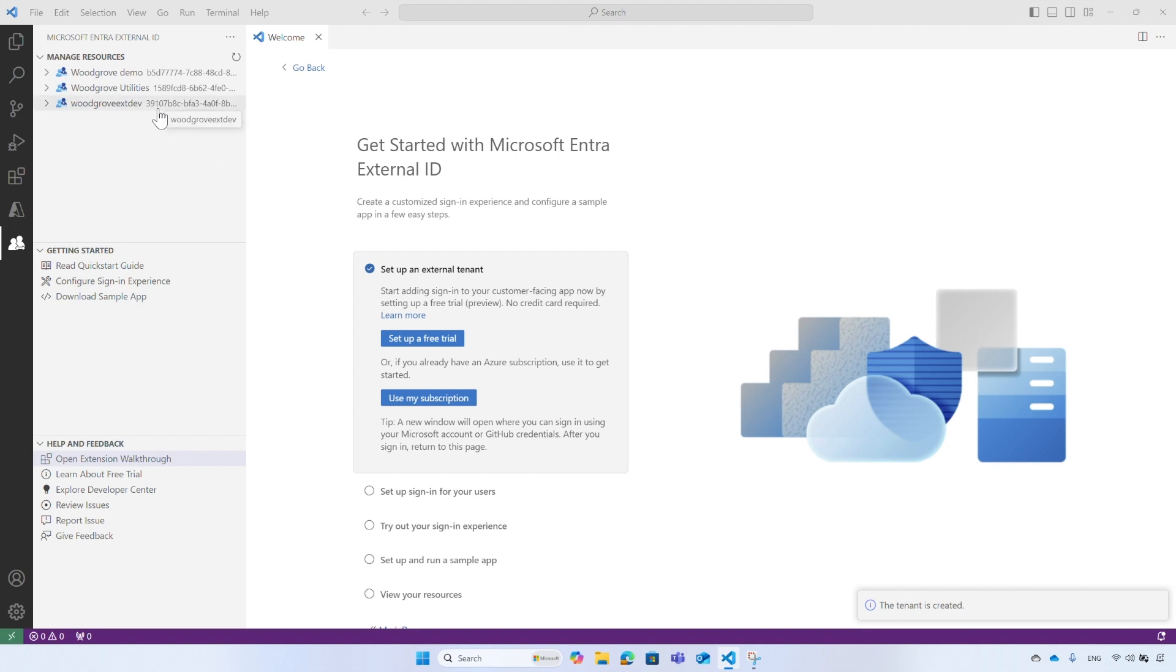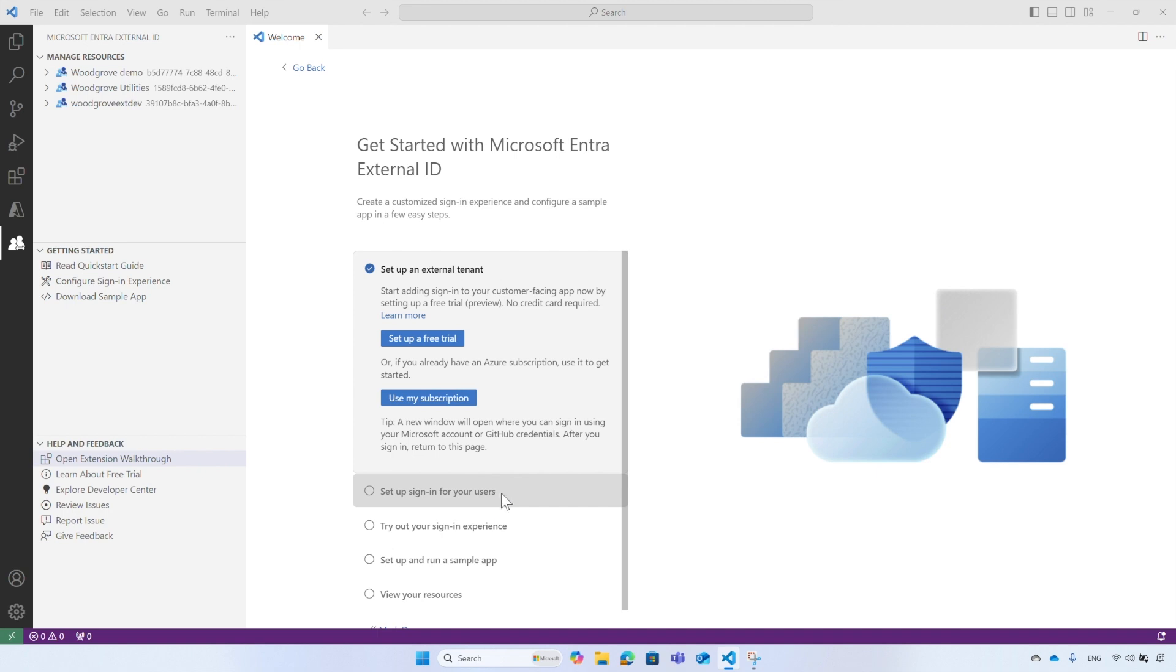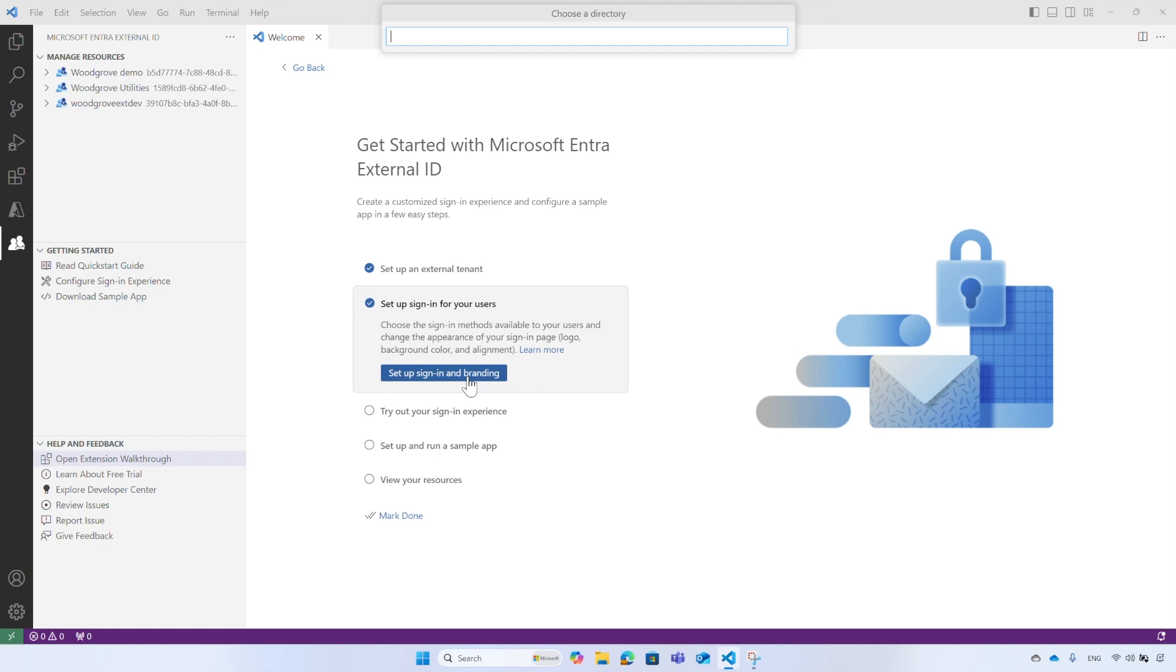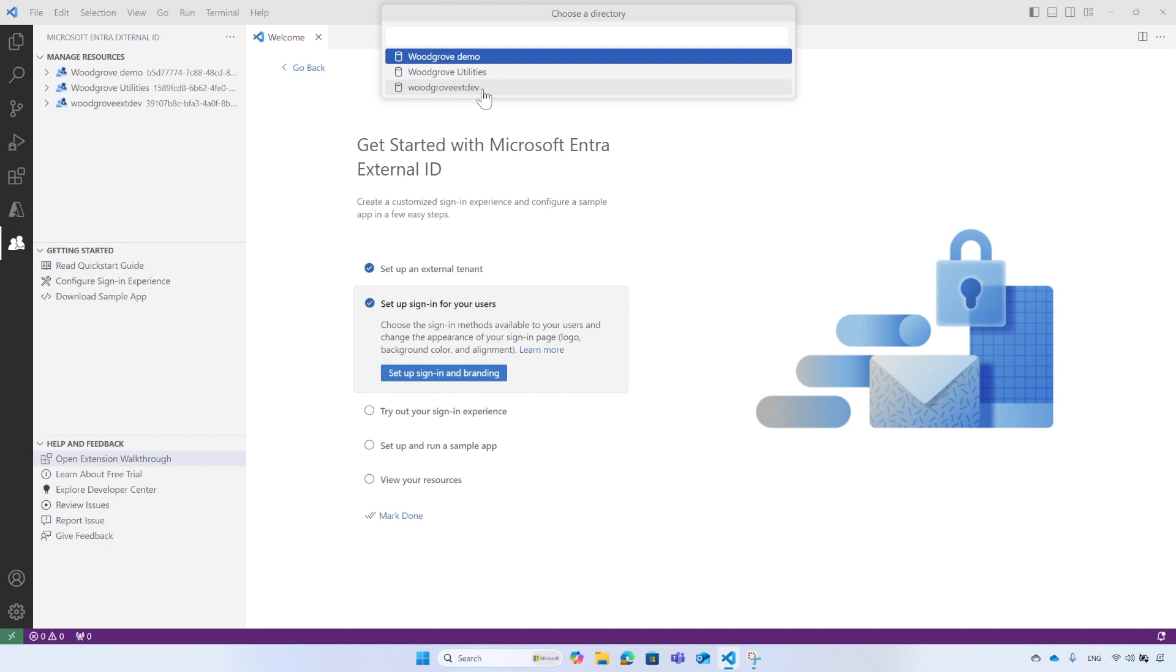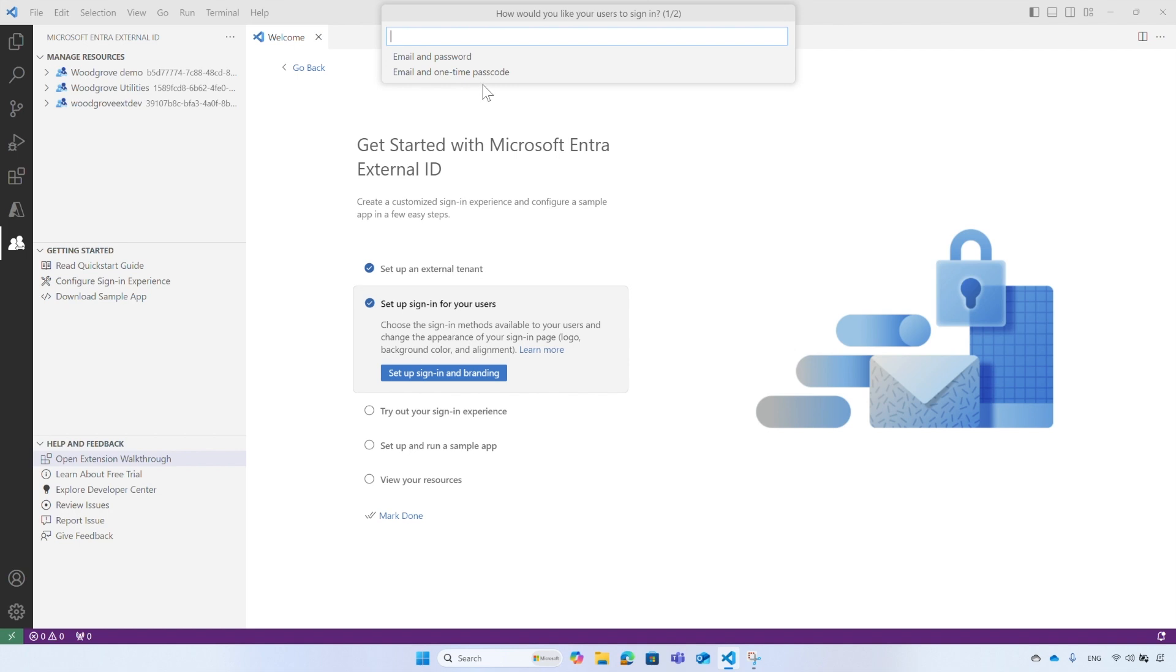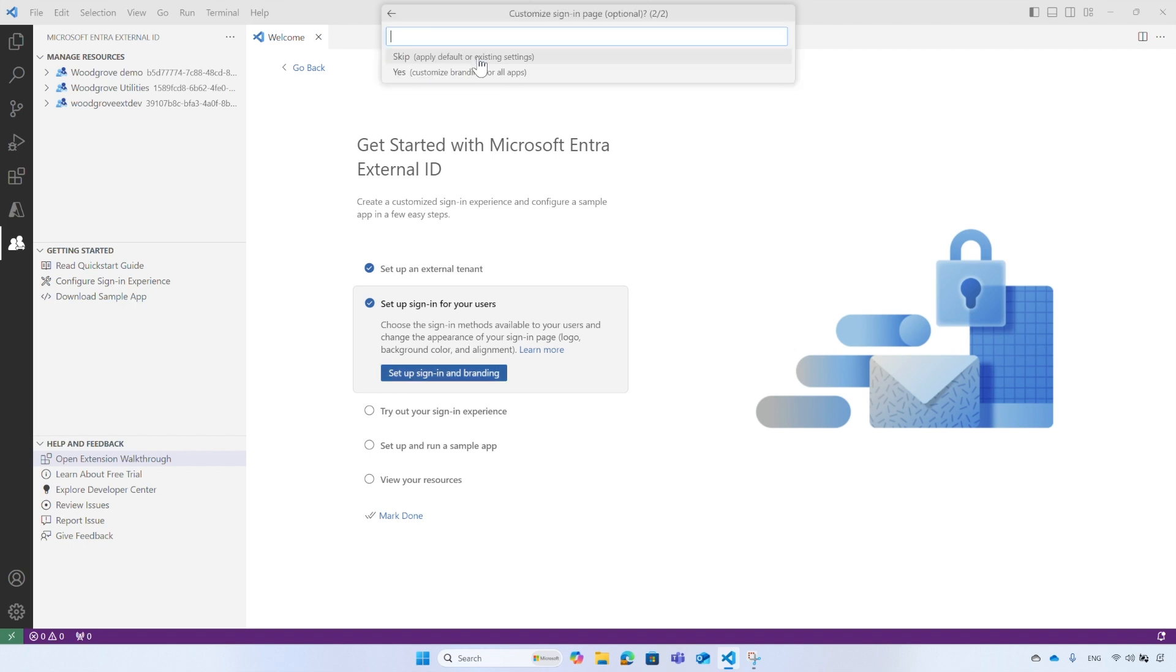To continue, select Set up Sign in for your users in the walkthrough. This step will prepare your tenant to allow users to sign up or sign in. Let's get started and select Set up Sign in and Branding. If you have existing tenants under your subscription, make sure to select the one you just created. Then select how would you like your users to sign in? There are two options: Email and Password, or Email and One-Time Passcode. For this demo, I will select Email and Password.